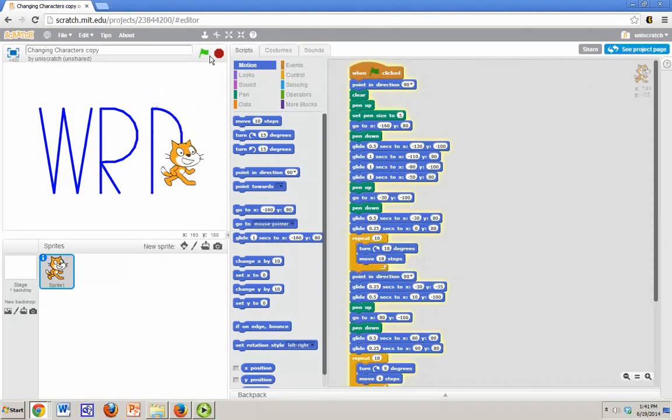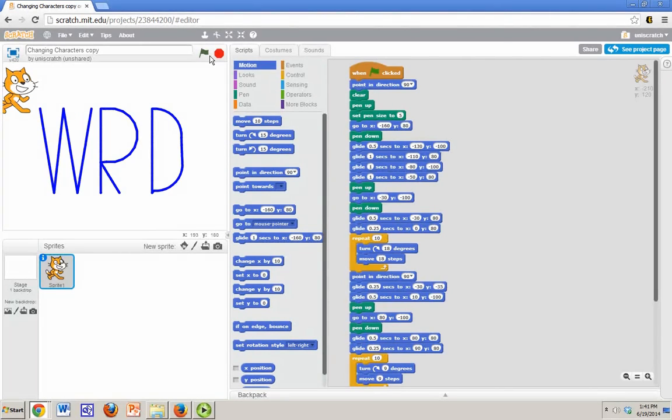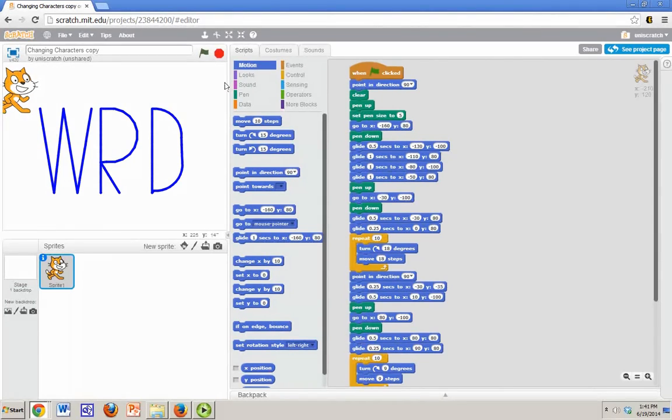And suppose we get this done and this person says, this is great, I love the code exactly the way it is, but I don't want a cat. I want something else. And so it turns out there are two different ways that we could change this so that instead of a cat, we have something else.